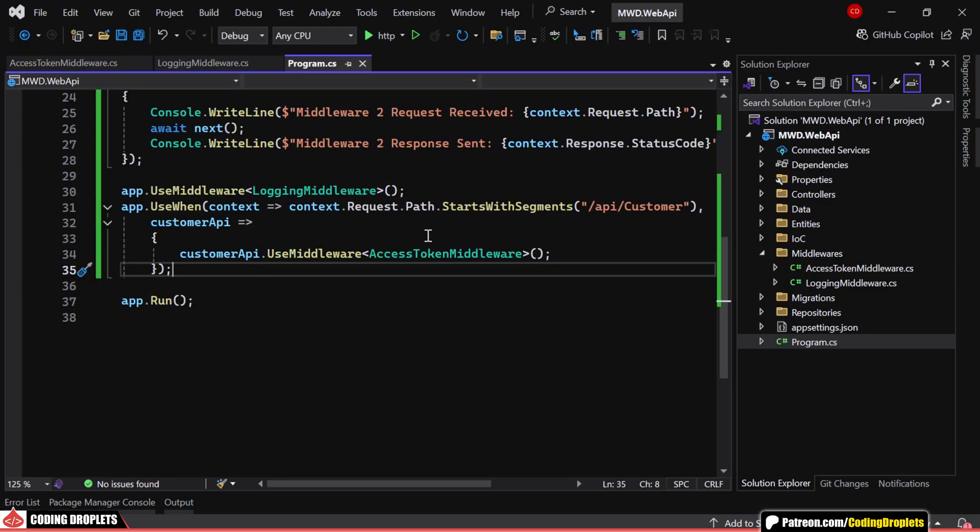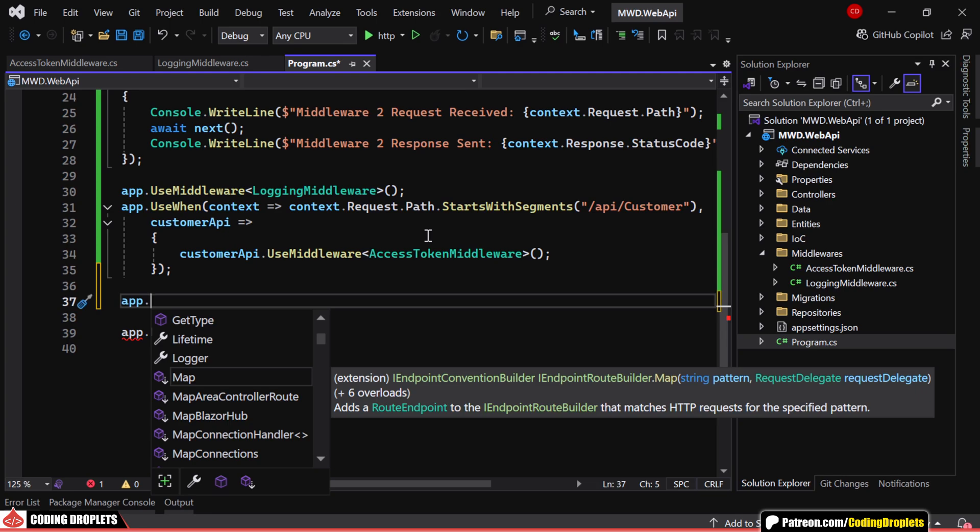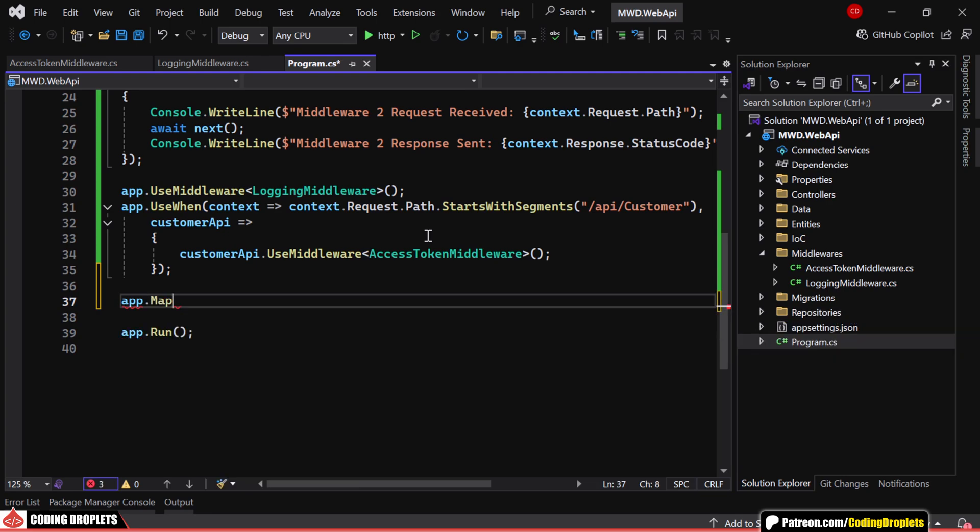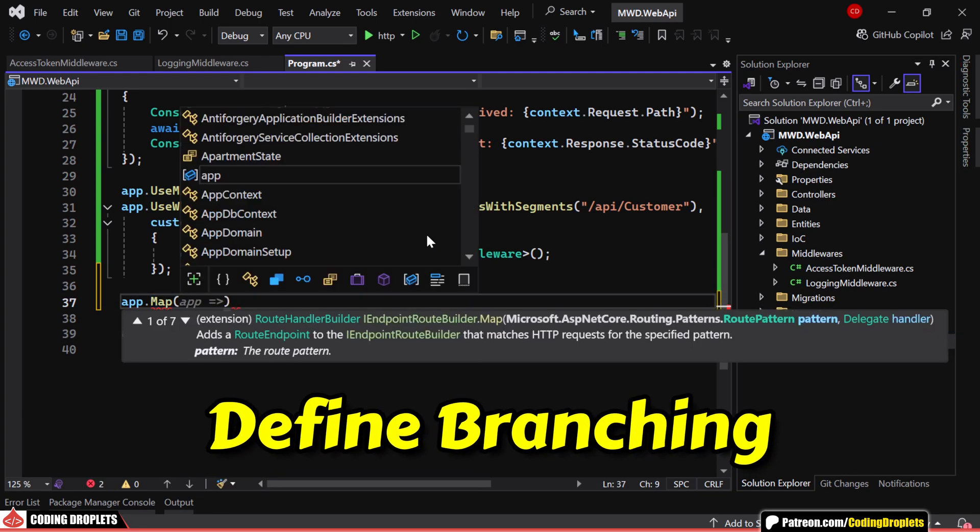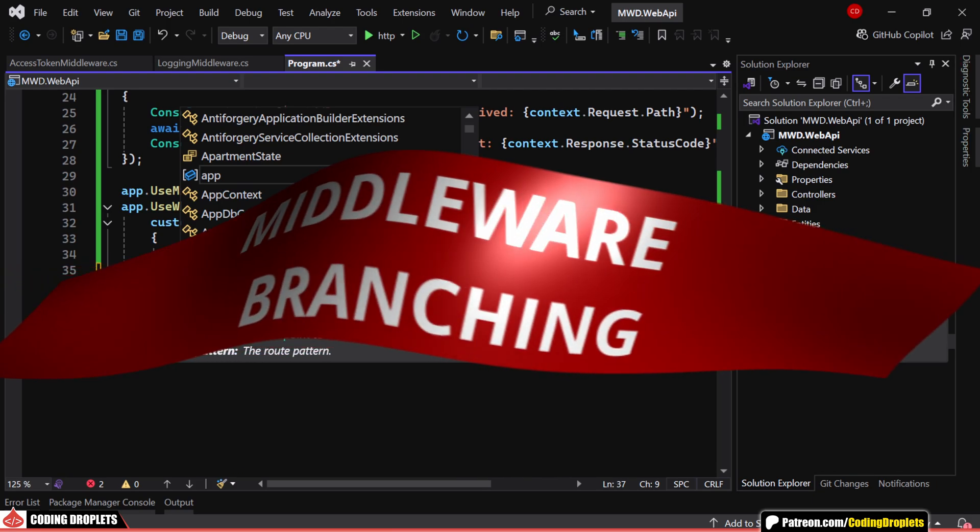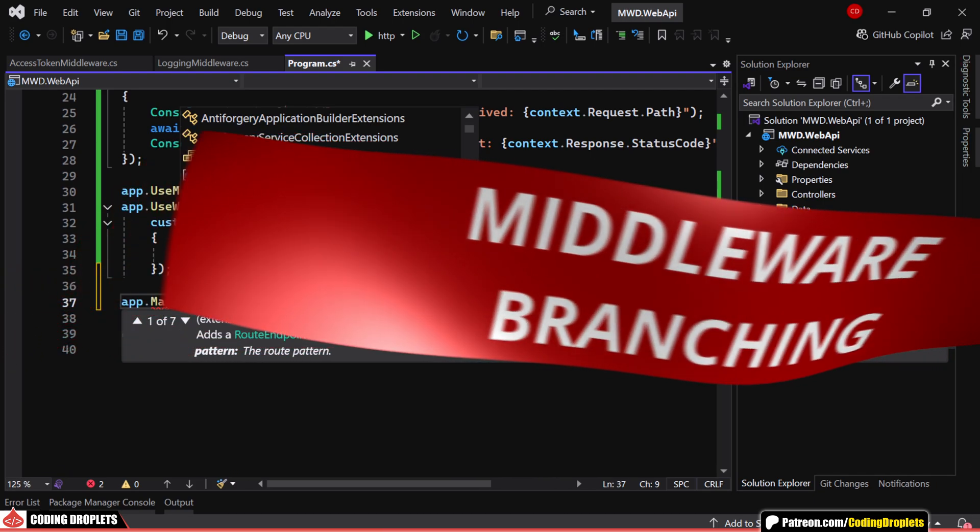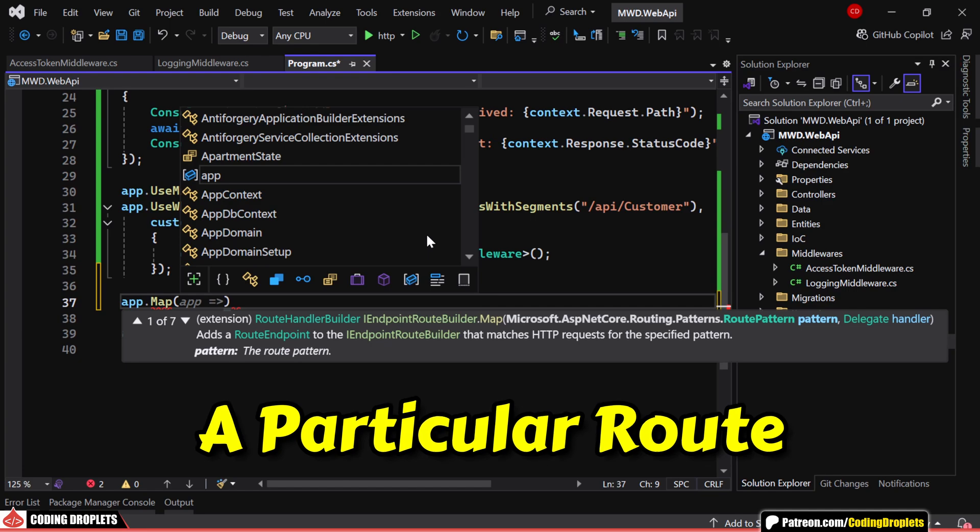Now, what if we want to create separate branches for different request paths? This is where app.map comes in. It allows us to define branching middleware, meaning a specific middleware or logic will only execute when the request matches a particular route.